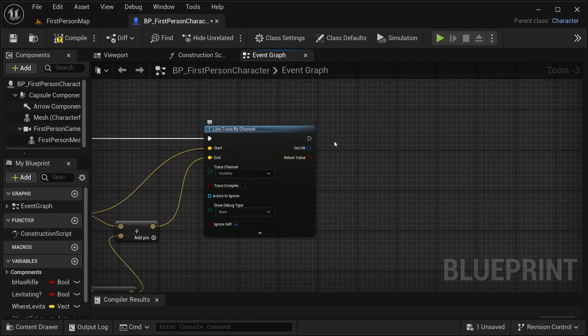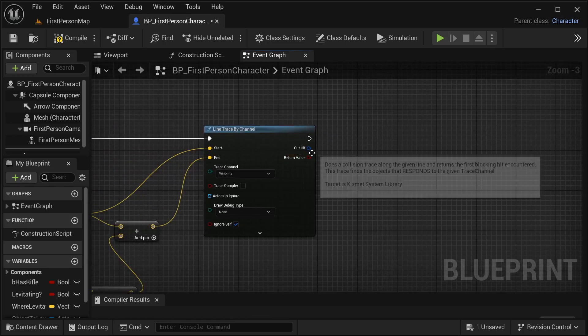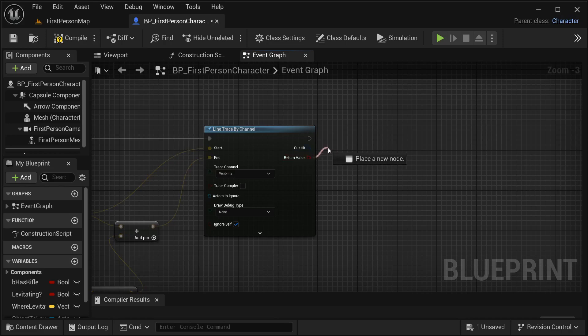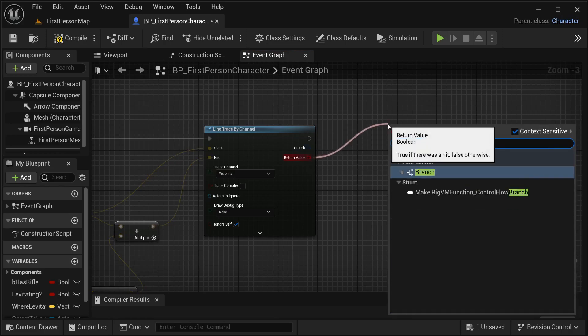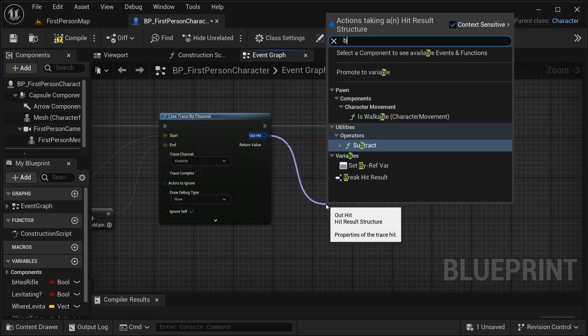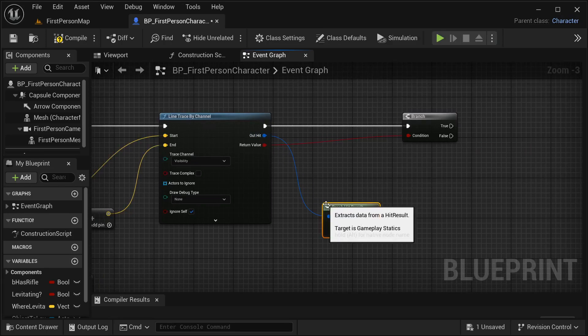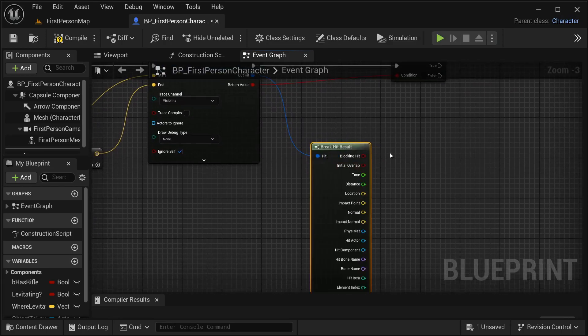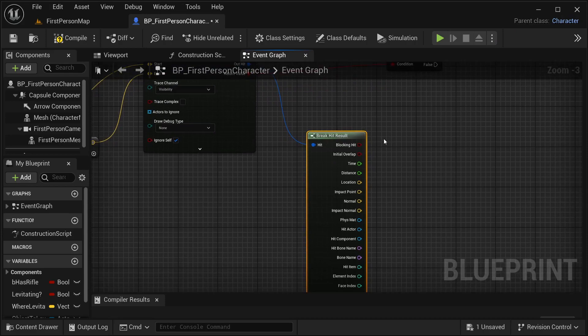I need to know if the line trace has hit something - from our return value get a branch. Then from our out hits I'm going to break it as well. The first thing I need to do is to actually know if our actor is able to use telekinesis or not, because I don't want the player to be able to move everything in the world. So I'm going to be setting a simple tag for that.